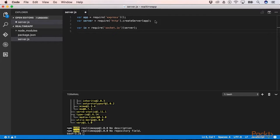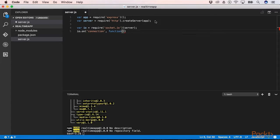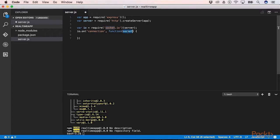The io variable has a lot of events that it can listen to, and one of them is connection. This is fired when it establishes a connection. So we have io.on, then connection, and then the callback. This callback receives a socket. So every time we have a connection, we get a socket variable back. That's our bidirectional socket that's being created here.